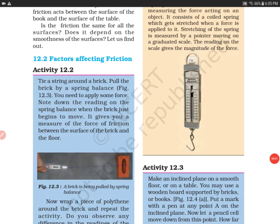Hello everyone, welcome to my channel. Today we are doing Activity 12.2, that is factors affecting friction. This activity has been taken from the chapter on friction, which is given in the science book of NCERT, Grade 8.